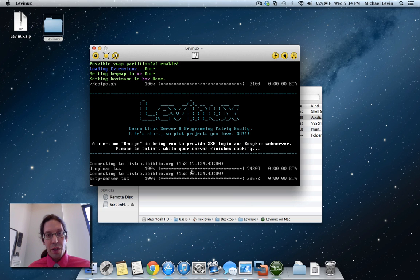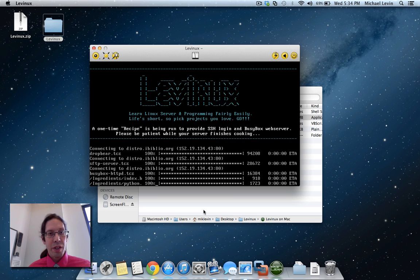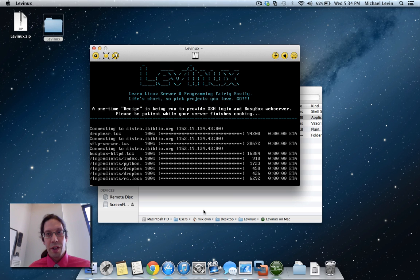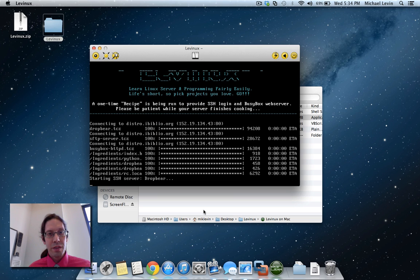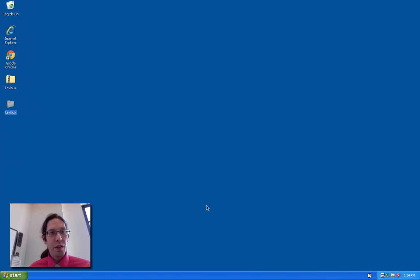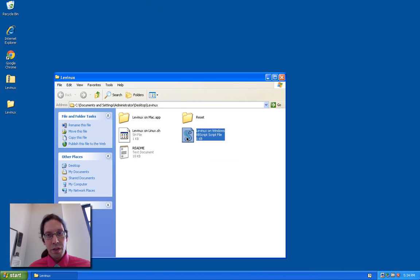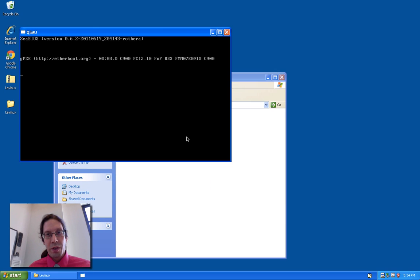You can see it's pulling a few things down from the repository here, which is a one time process. It's getting a little SSH server and a little web server. We'll do the same thing over here, Levinix on Windows.